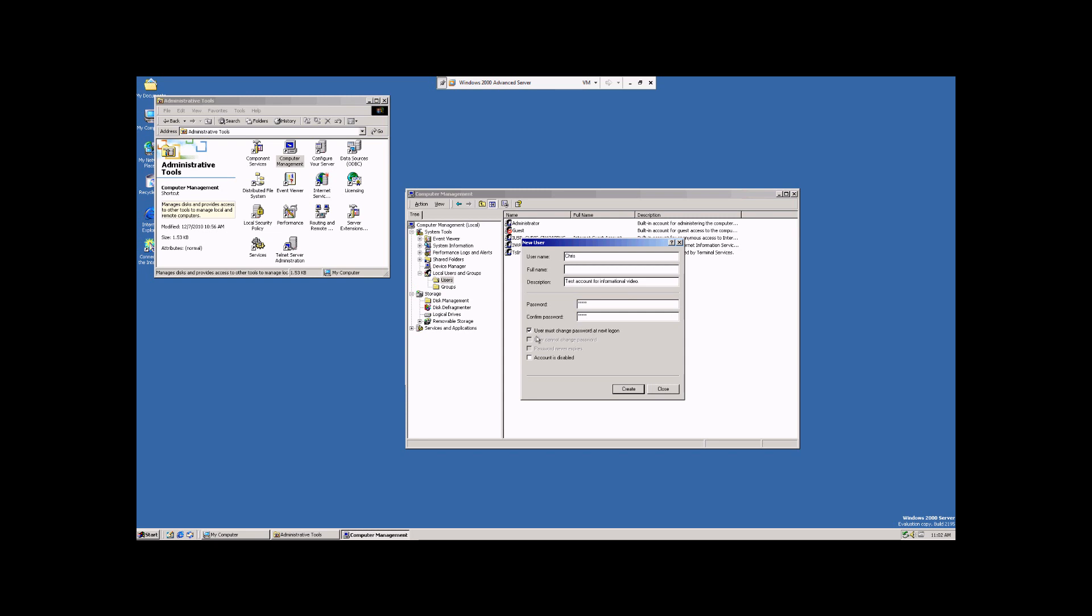And what it's going to do is this first one, Users Cannot Change Password, means just that. When I log into this account, I can't go in and manually change my password on my own.